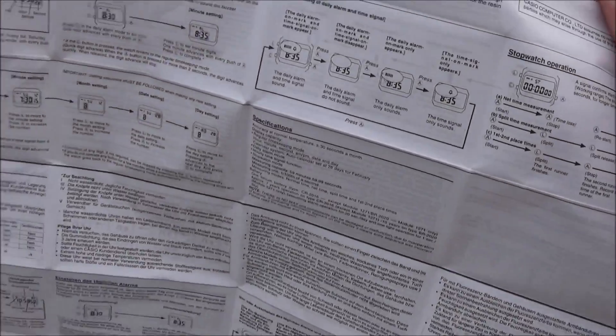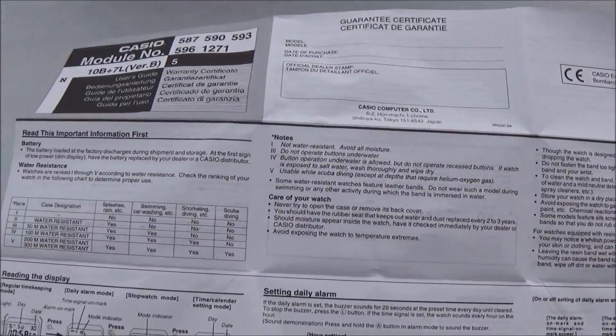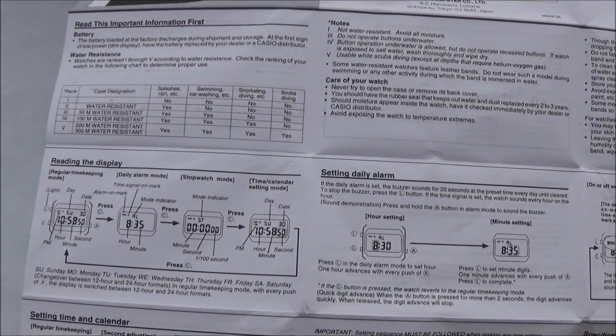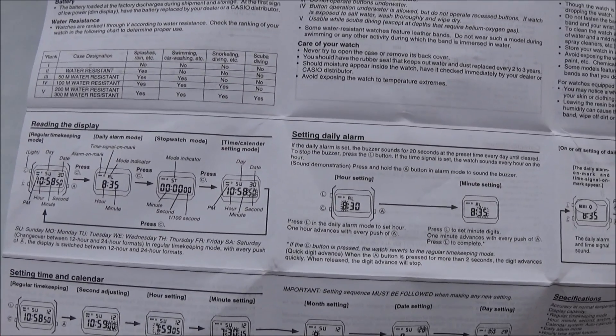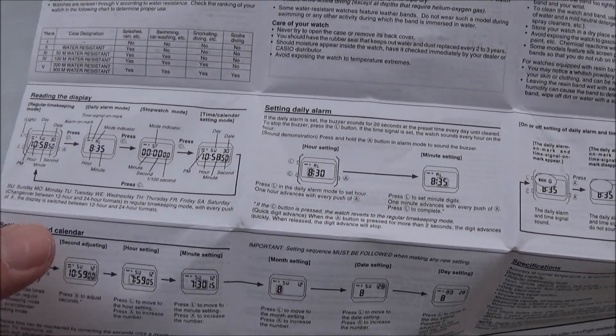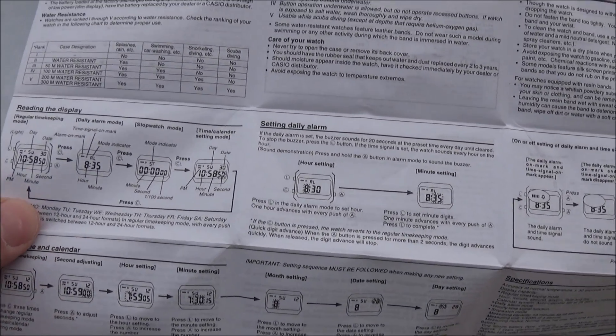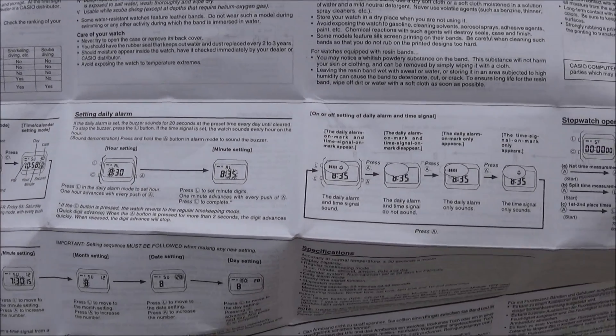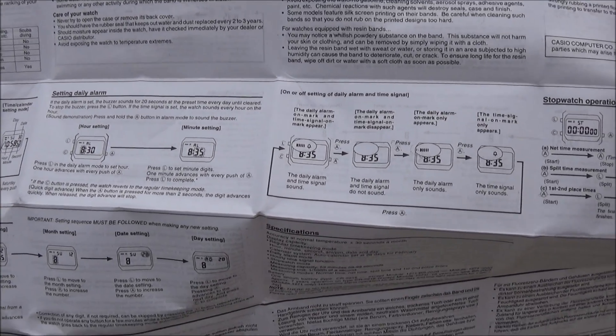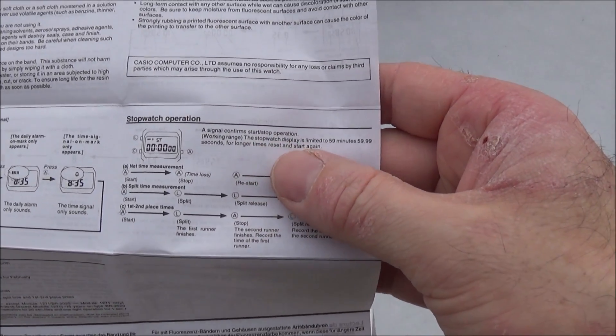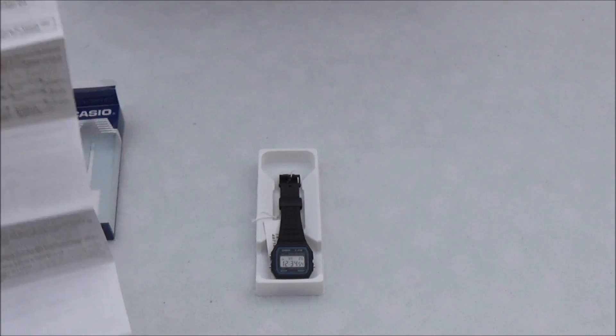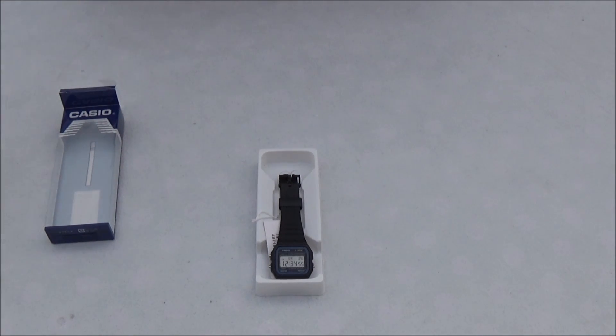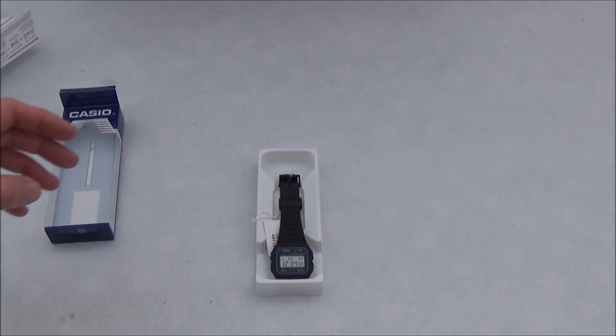So as you can see, read this information first. So there you go, reading the display, setting the alarm, and stopwatch operation. So it's a great little simple watch, especially if you require a stopwatch for anything.